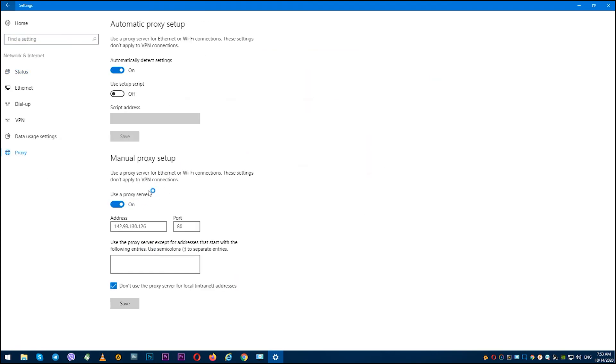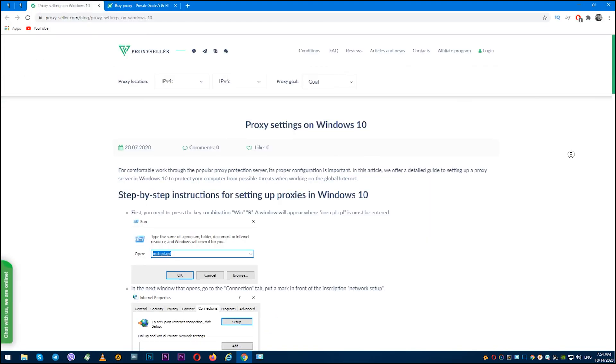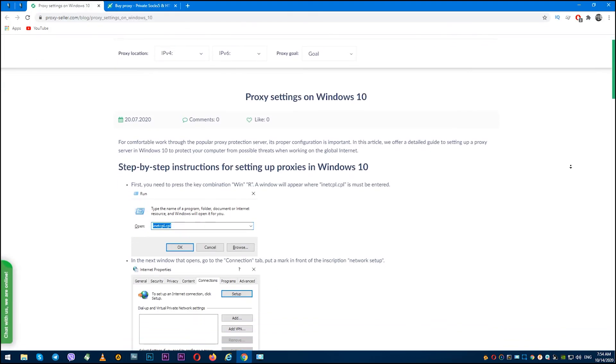And switch 'Use a proxy server' from active to inactive. Proxy is disabled.